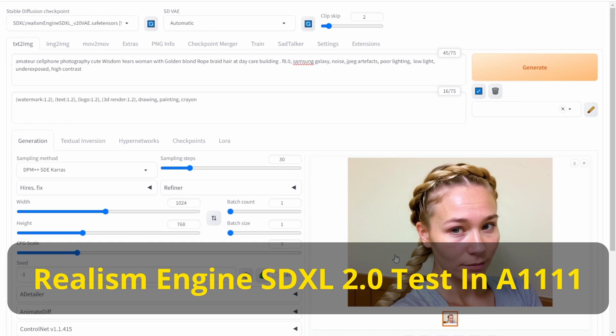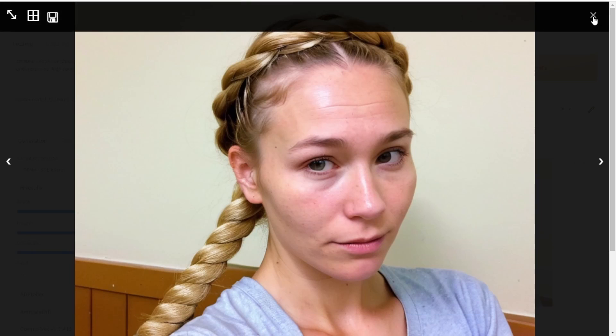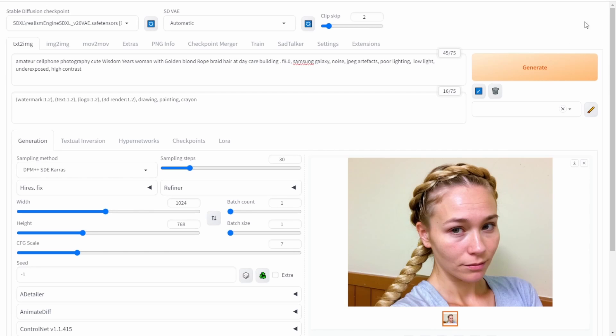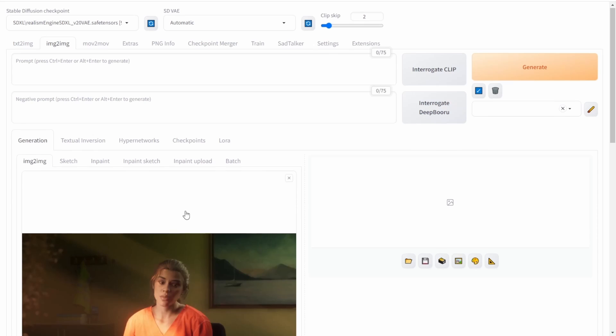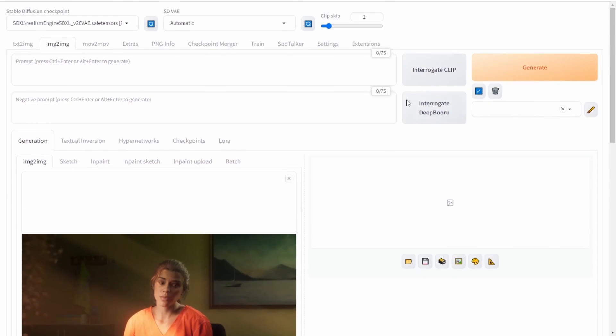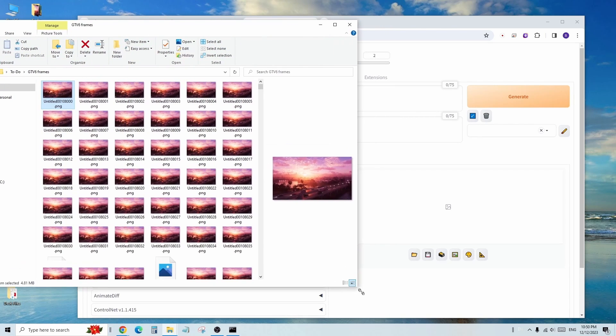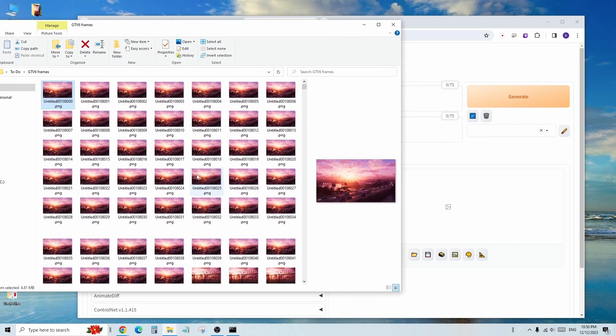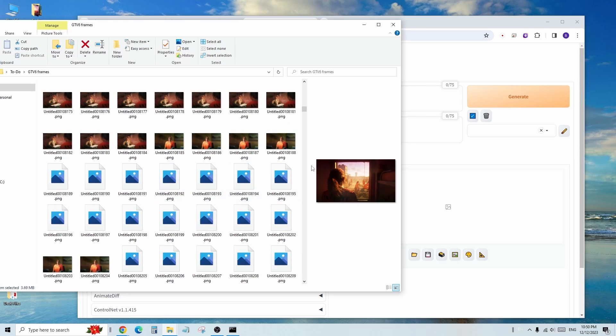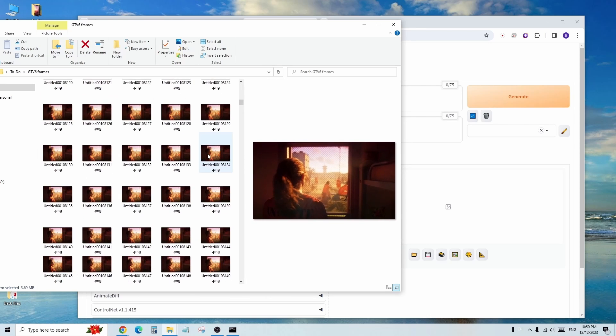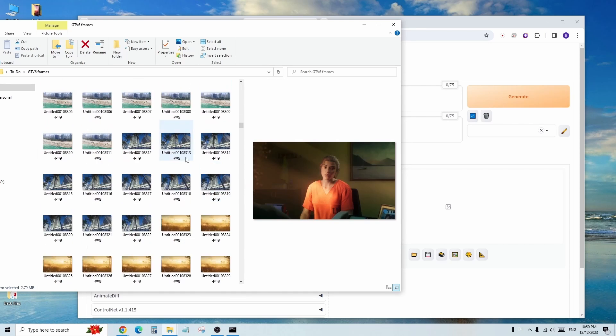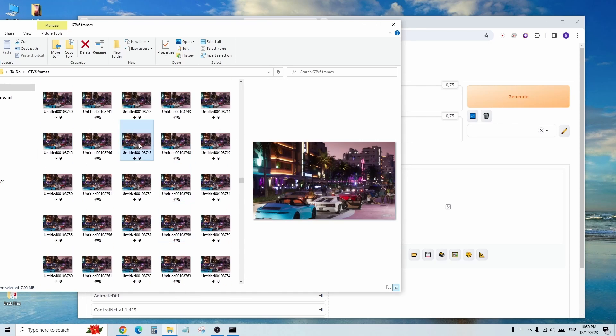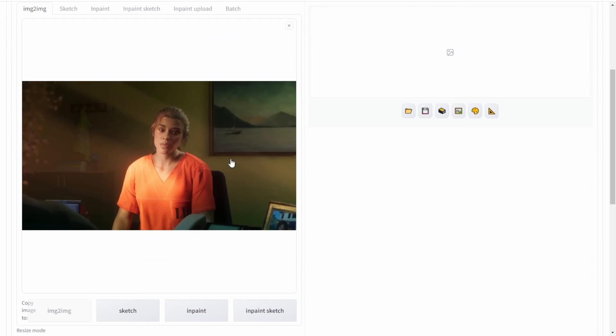This time I will generate realism photos using a text prompt from their showcase. Additionally, I will attempt to enhance screenshots from the upcoming GTA 6 game trailer, transforming the character faces and details to resemble real people. I have captured all the image frames from the GTA 6 trailer, which is a highly popular game. The objective is to enhance the character faces and overall details to make them appear more realistic.